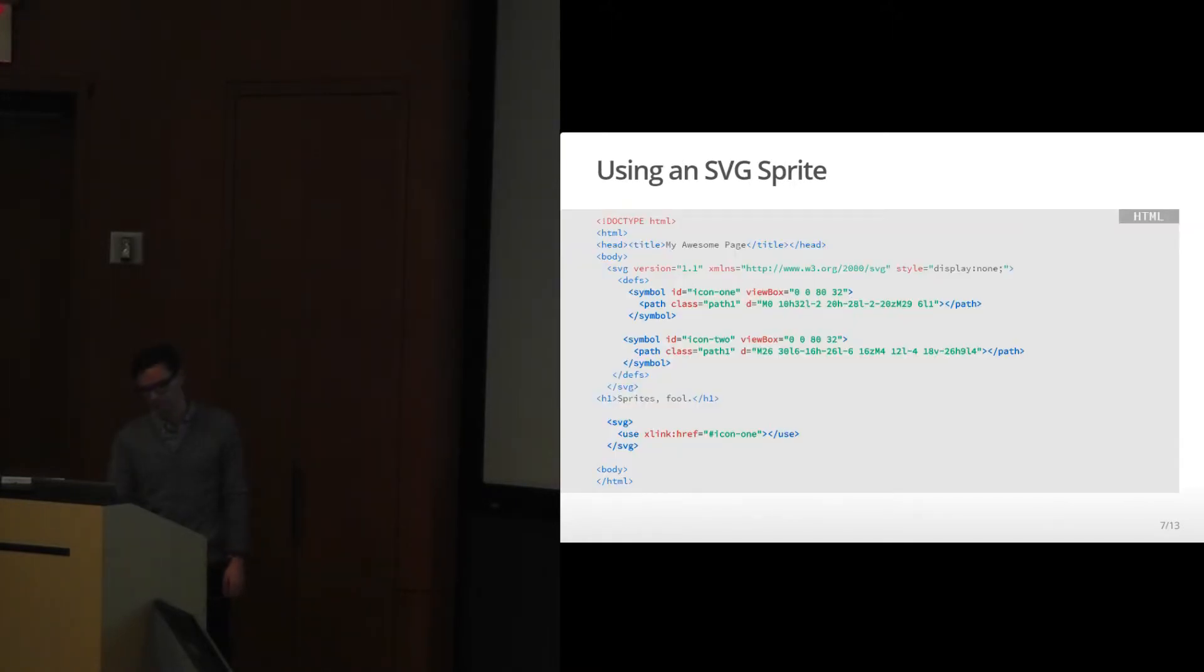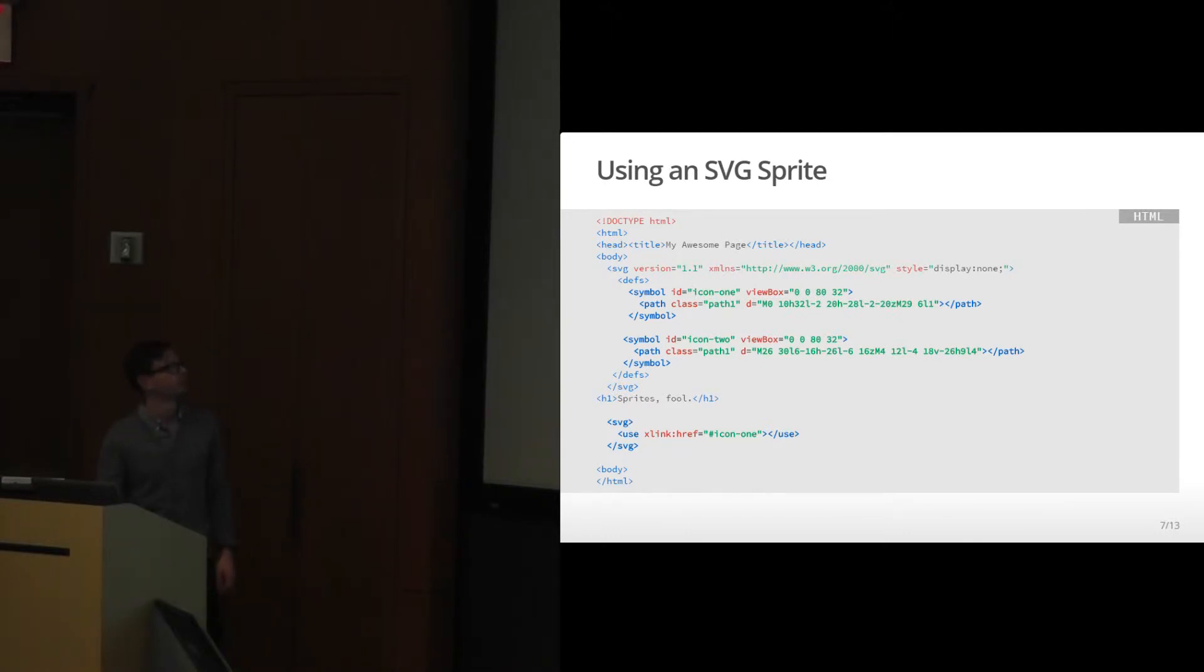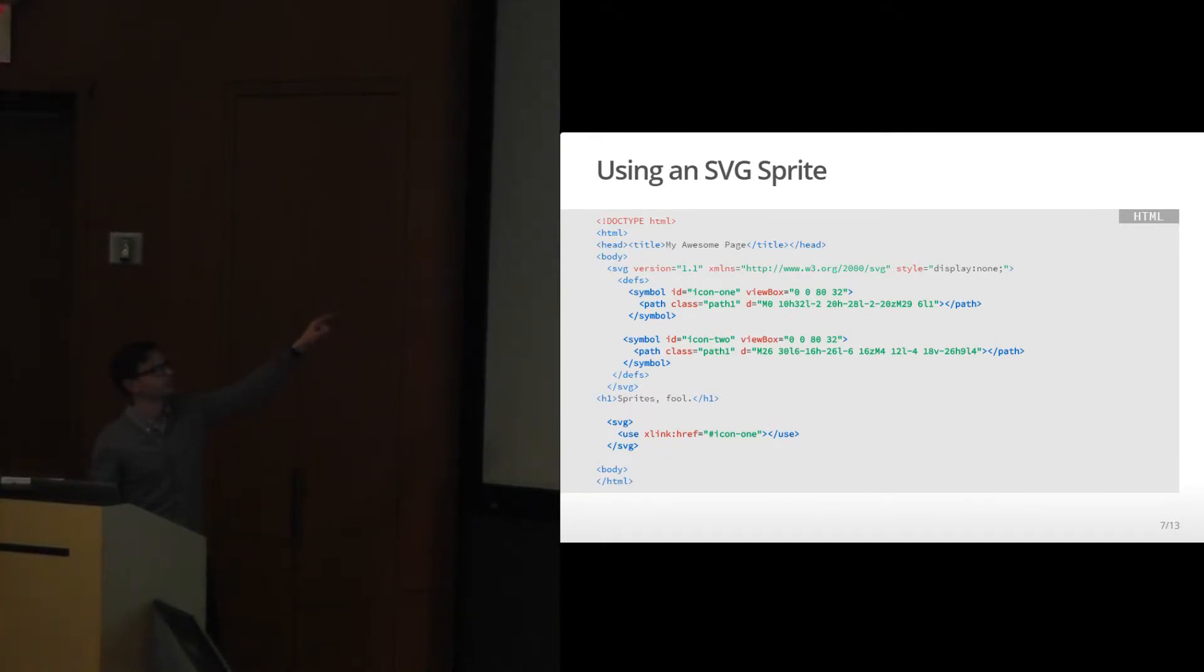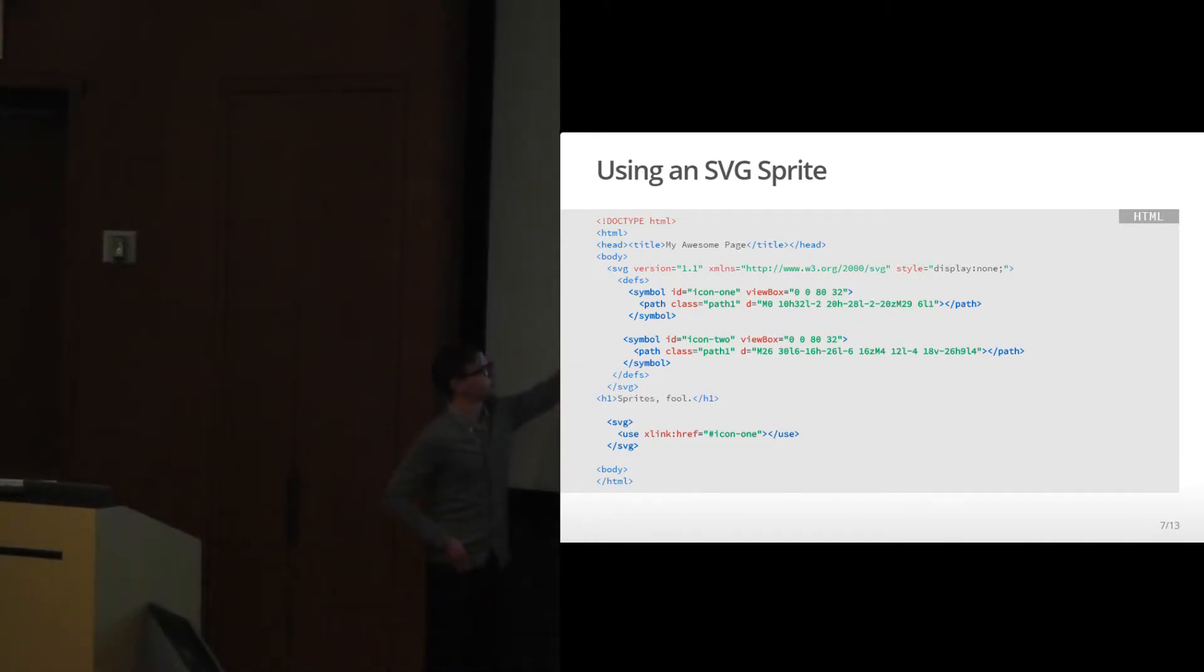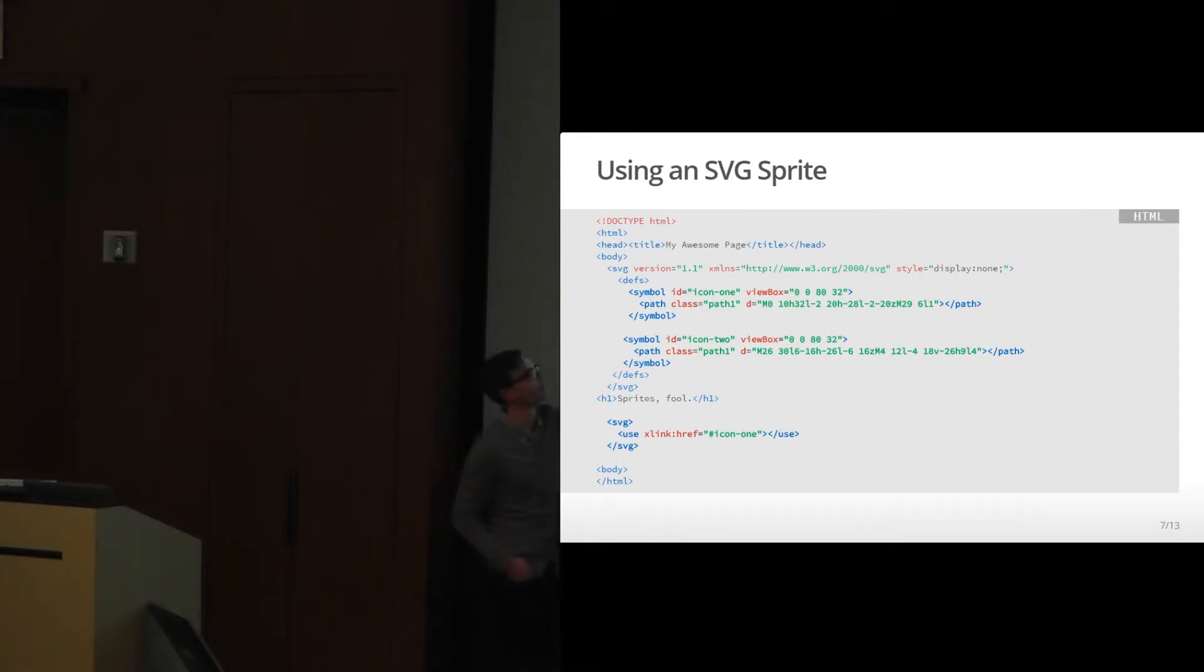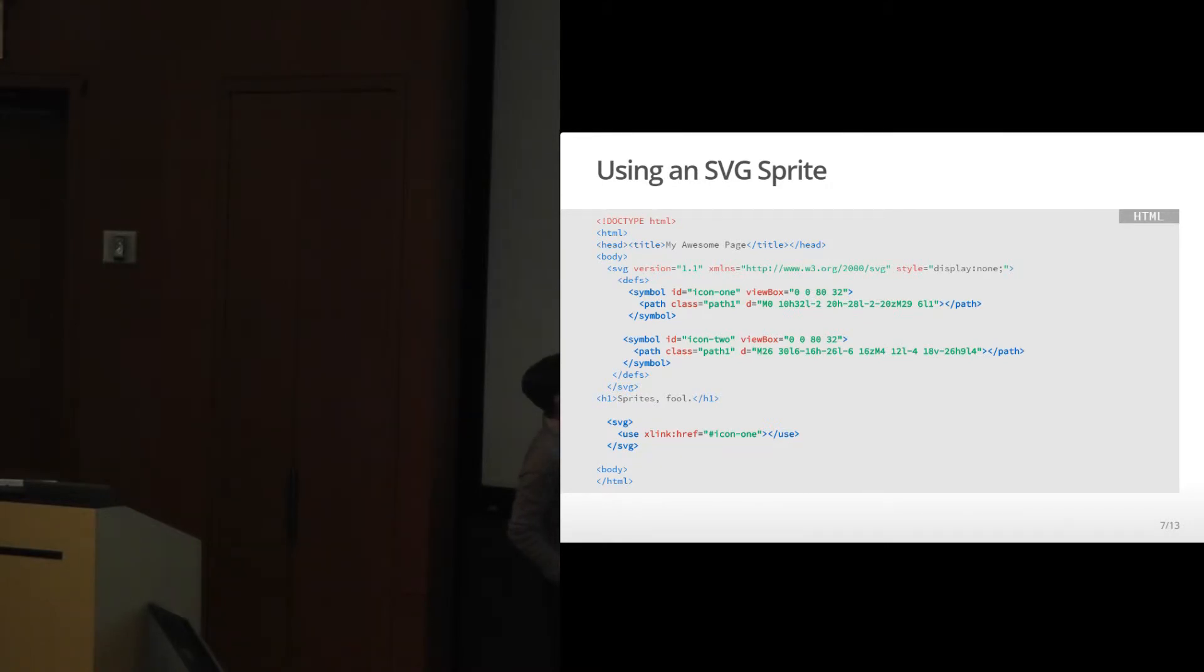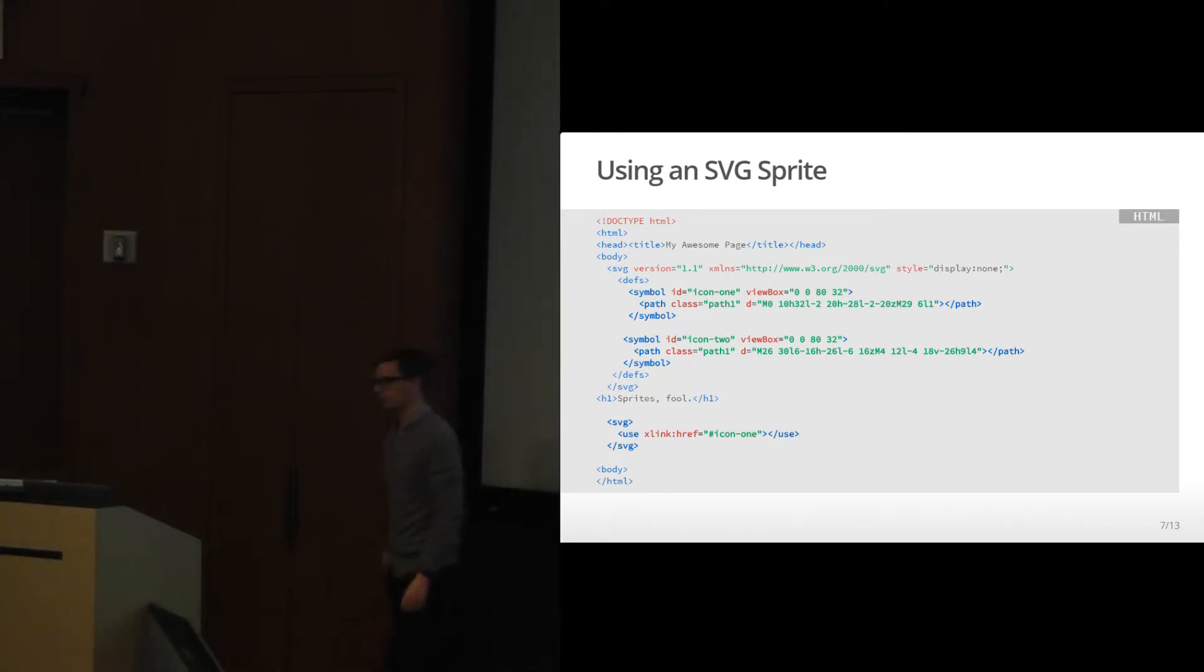So using an SVG sprite. This is a basic HTML page. Here at the top we're defining the sprite, the SVG. So there's our two symbols. And then down here in our page, we're able to use the SVG use tag to call the sprite. We're calling ID of icon one and saying use. This can also work with external files.